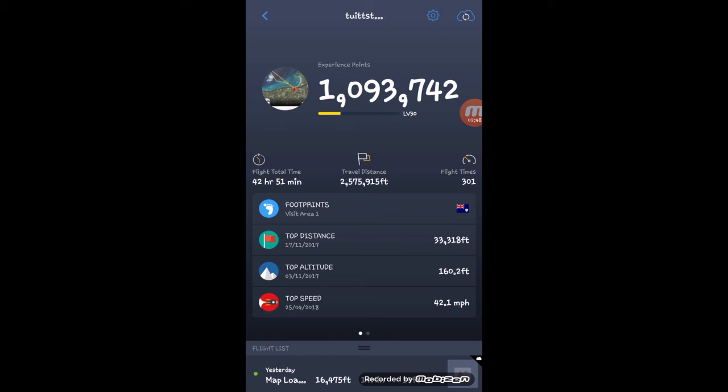And then the next one is your travel distance, how much in feet or in meters. I've gone over two million feet right now. And then we come upon flight times. I've gone 301 hours. So yes guys, you can look up and see some of your past histories.